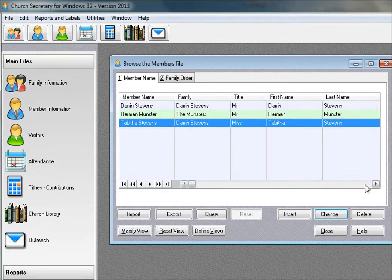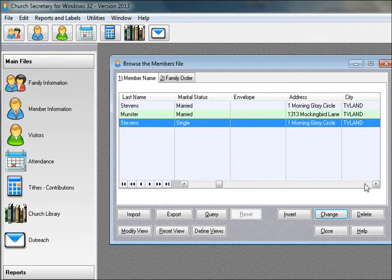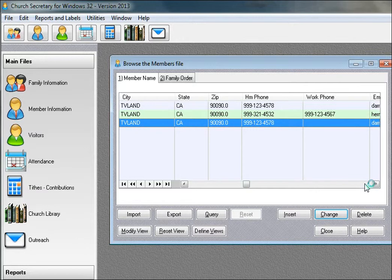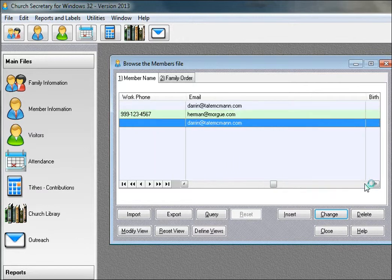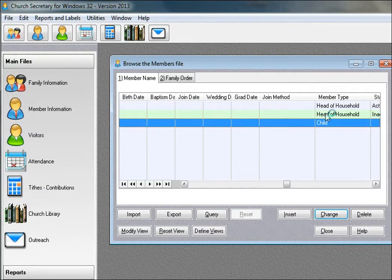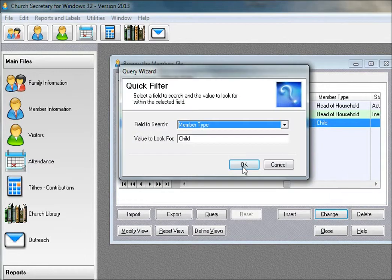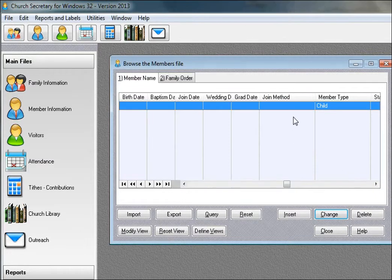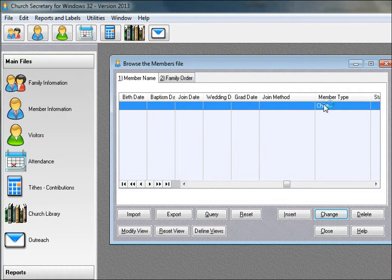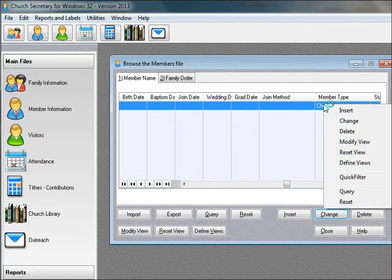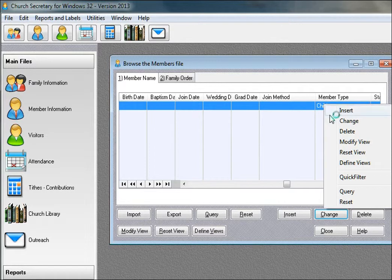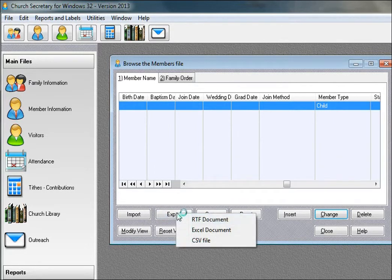This is useful because you can easily query or filter data based on the member type. For example, we want to see only those who are a child. Maybe had Vacation Bible School come there. You could export that data. In fact, let's do that now. We'll export to Excel.